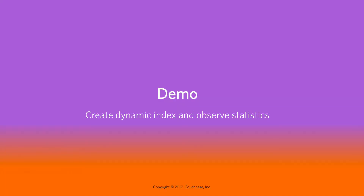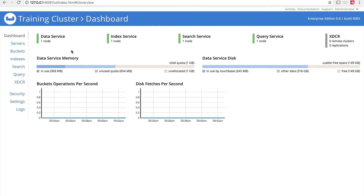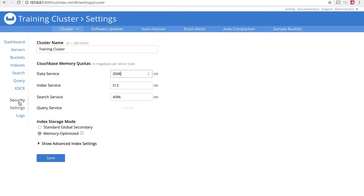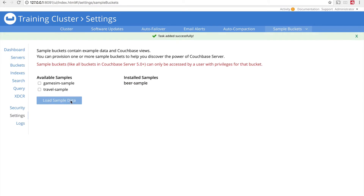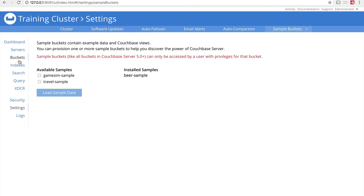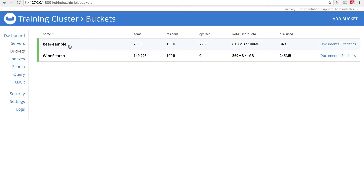Let's jump into Couchbase and take a direct look at some of this. I'm here in my training cluster. I'm going to go to the settings screen and go to sample buckets, and I'm going to load a data sample called beer-sample. We won't use this in our course exercises — we need a larger data set — but it'll let us set up a basic full-text search index. I'll load that sample data, and when I go to buckets, I now have two buckets: beer-sample and wine-search, which you've probably already loaded.